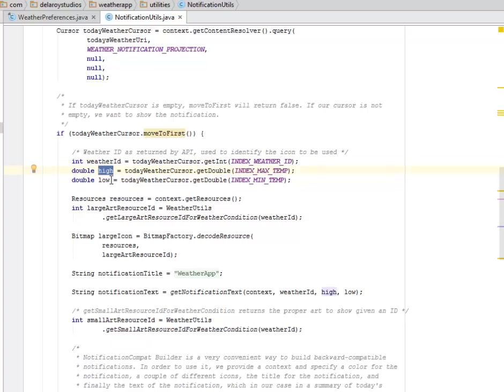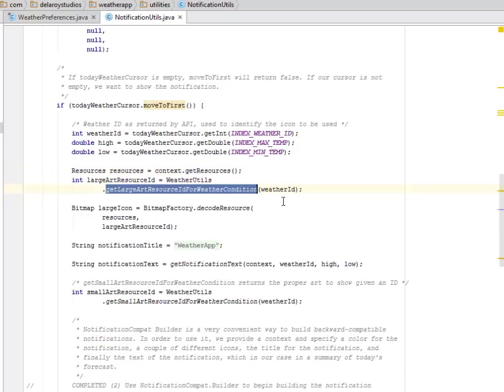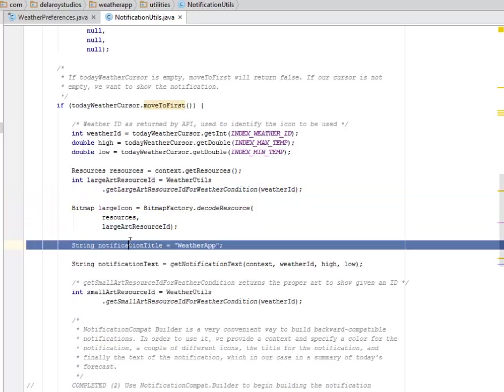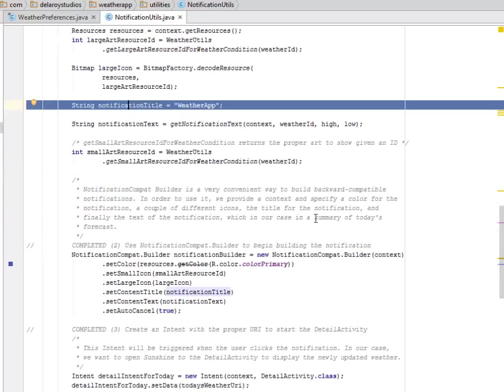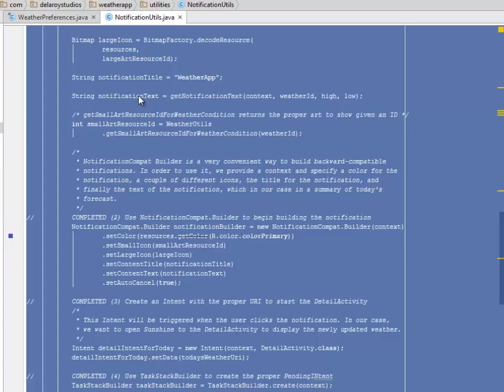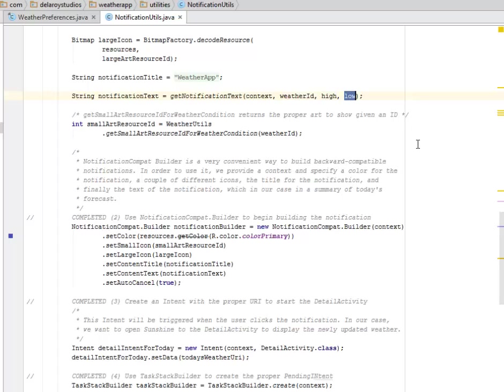We get the resources, which is the icon to be used. You get the large art resource ID for the weather condition and the large icon, which is the bitmap. The notification title must be a title for the notification, which is Weather App, and the text of the notification which has the weather ID, the high and the low of the particular weather of that particular day.